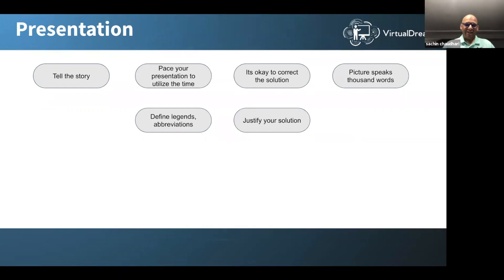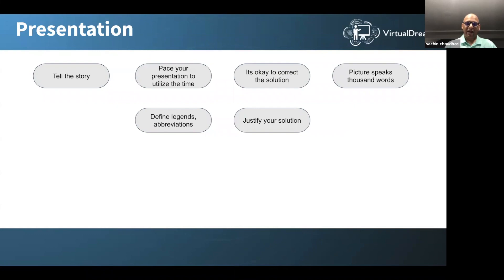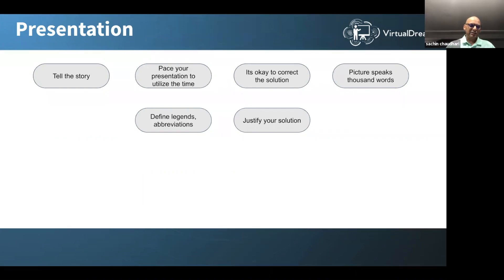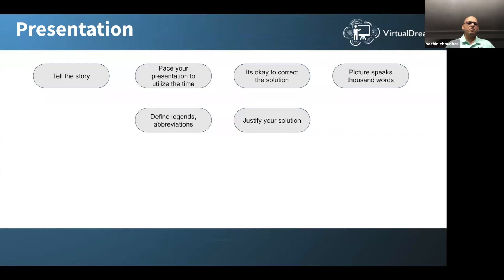A picture speaks a thousand words. My actual presentation had a lot of diagrams where appropriate — you cannot explain the system landscape with words, and you cannot explain the data model with words. You have to have the right level of diagrams with the right level of detail. Define legends and abbreviations — in my data model and even my system landscape I had legends, specifically calling out which systems were going to become obsolete using color coding. If you're using legends or abbreviations, make sure you make them clear to the judges so everyone is on the same page.